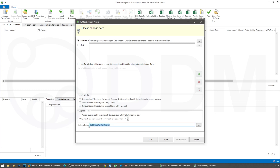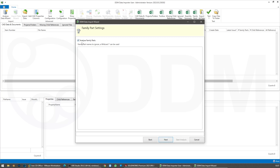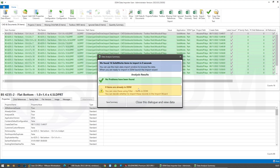You do have to tell the import tool where your toolbox is located. I'm going to take all the defaults. I don't need to analyse family parts because these are not sets of configurations — they are individual parts. I'm going to start the analysis. We found 16 SolidWorks files and analysed them immediately. None of the items are already in DDM.